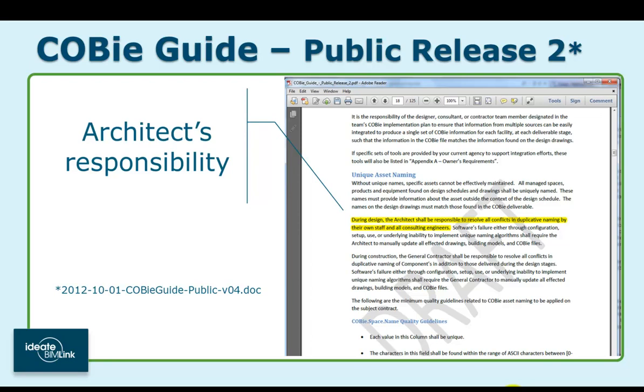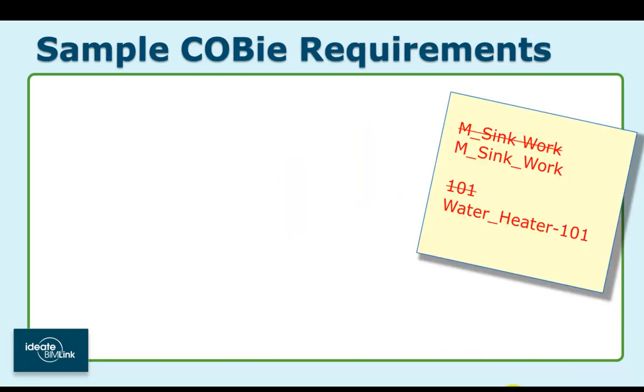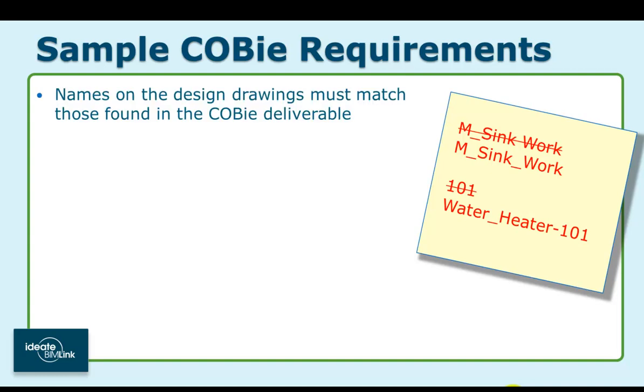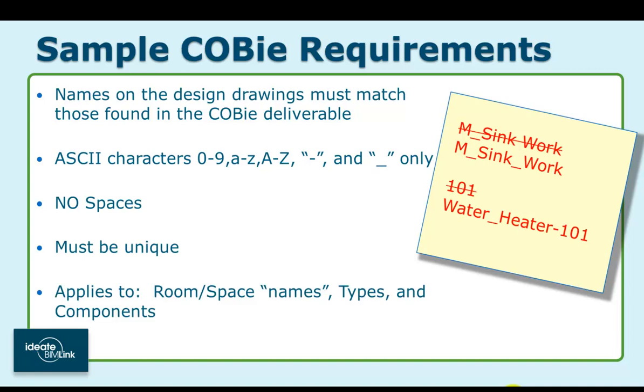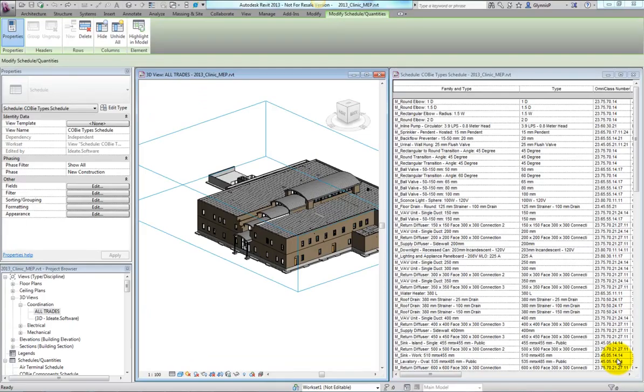It goes on to spell out some requirements about the unique naming for model elements that are being managed for the COBie deliverable. These requirements include: the design drawing must match the COBie document names; only basic names, numbers, and dashes are allowed; no spaces in the names; the name must be unique; and lastly, these rules apply to the components, types, and spaces or room objects within our Revit project.